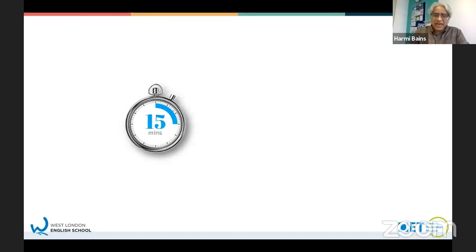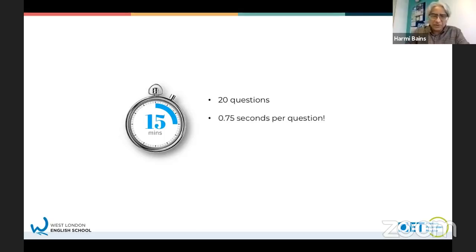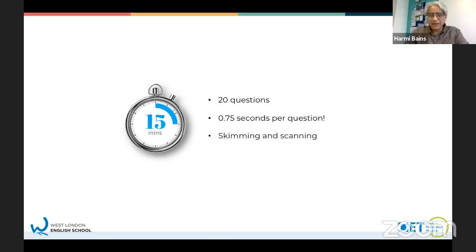I talked about only having 15 minutes to do part A. In part A, there are about 20 questions. Some people told me that works out to 0.75 seconds per question - it's less than a minute per question. And that means you've got to work really, really quickly. Part A is all about speed, and this is why you need to skim and scan. You don't have time to read every single word. That's not what they want and that's really not how to approach the paper.